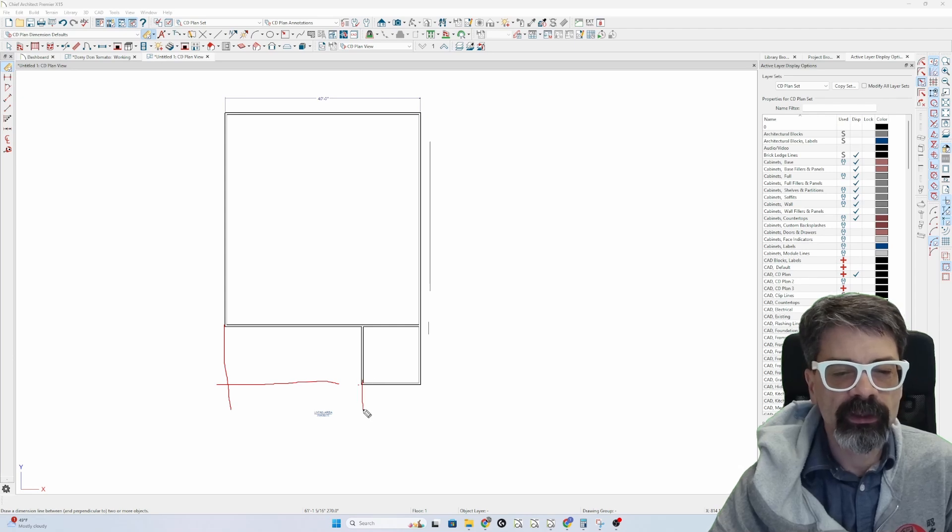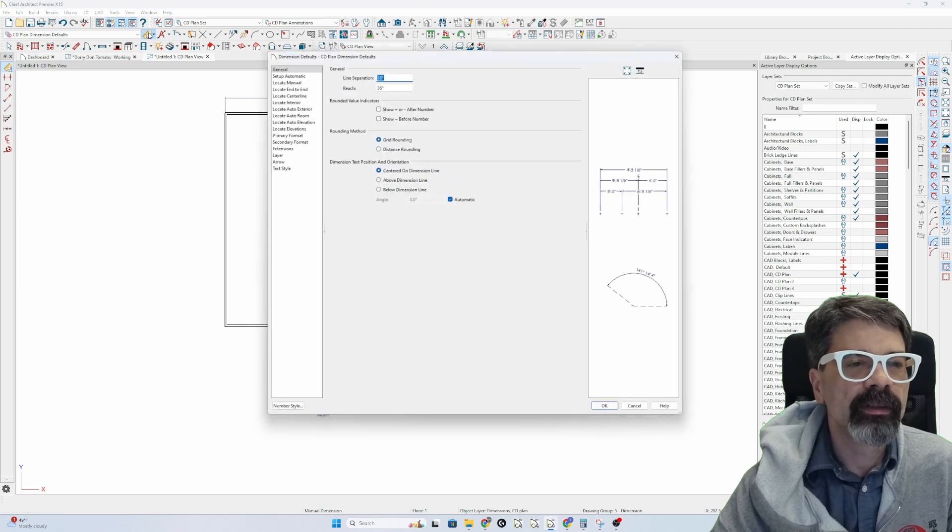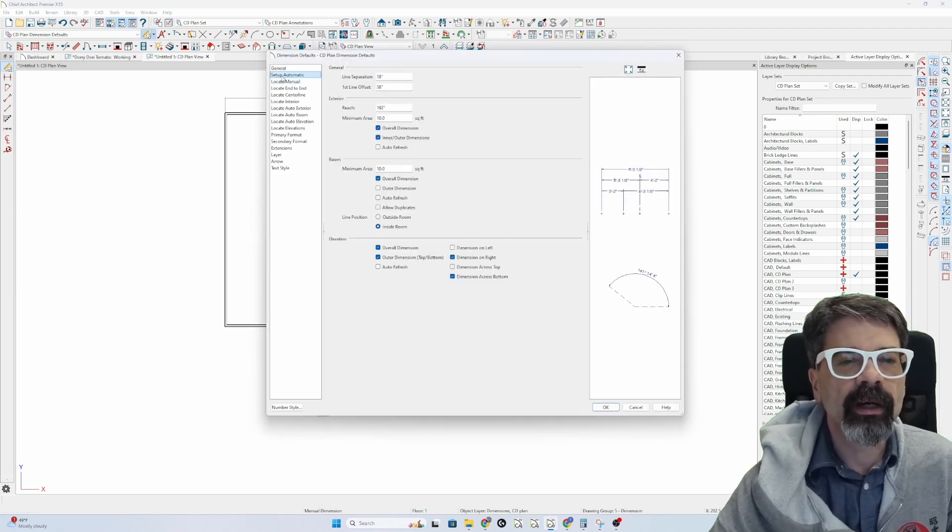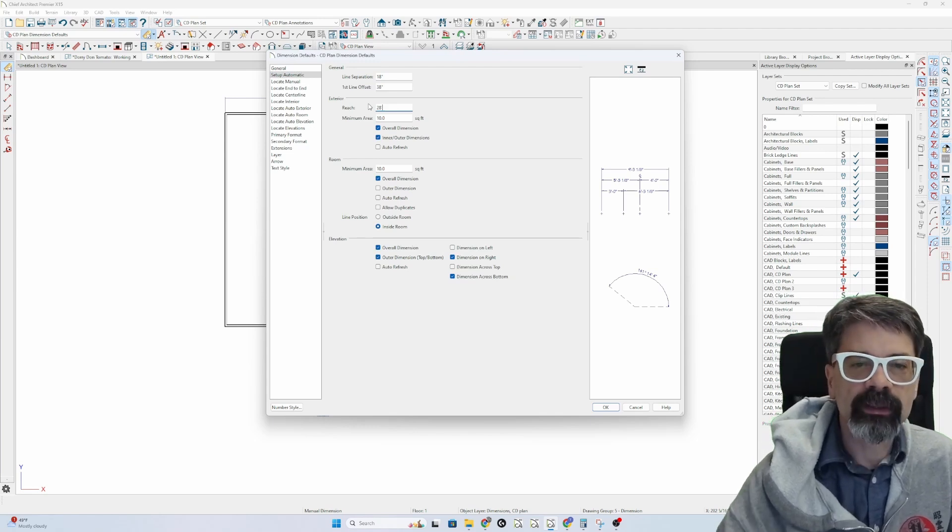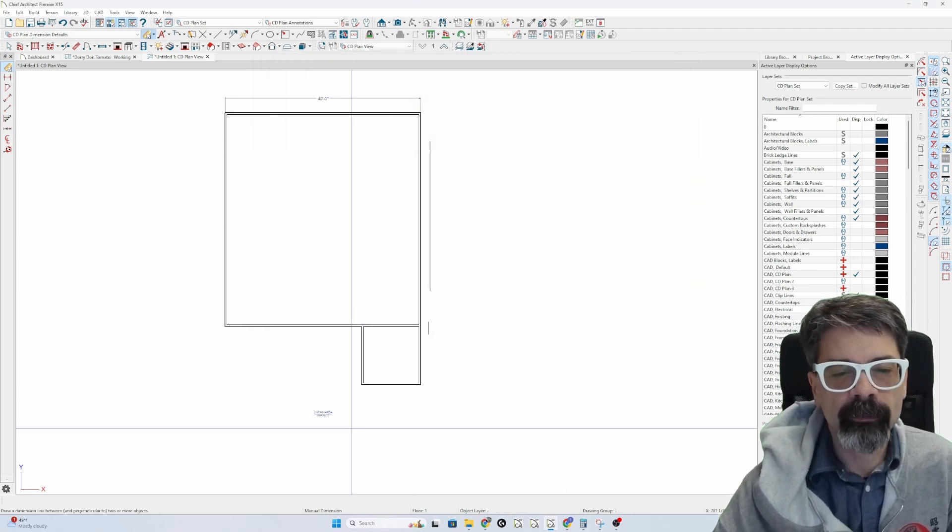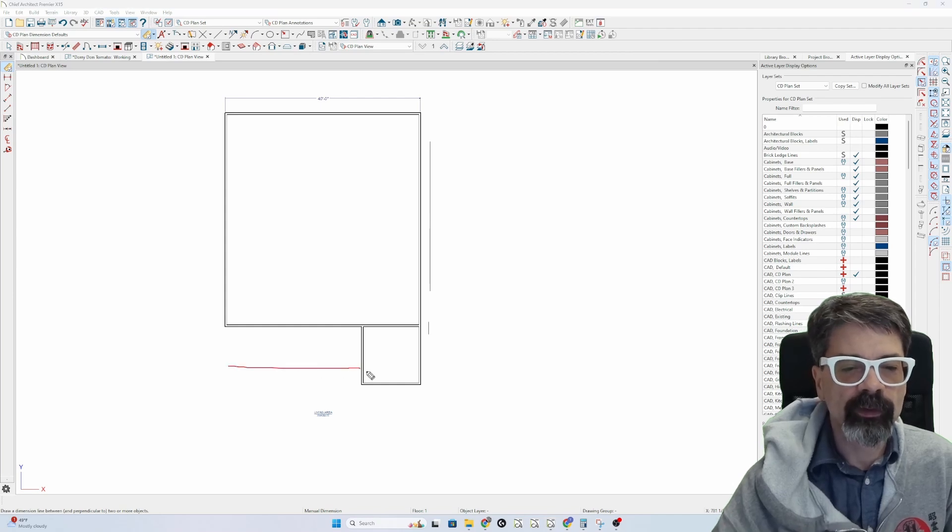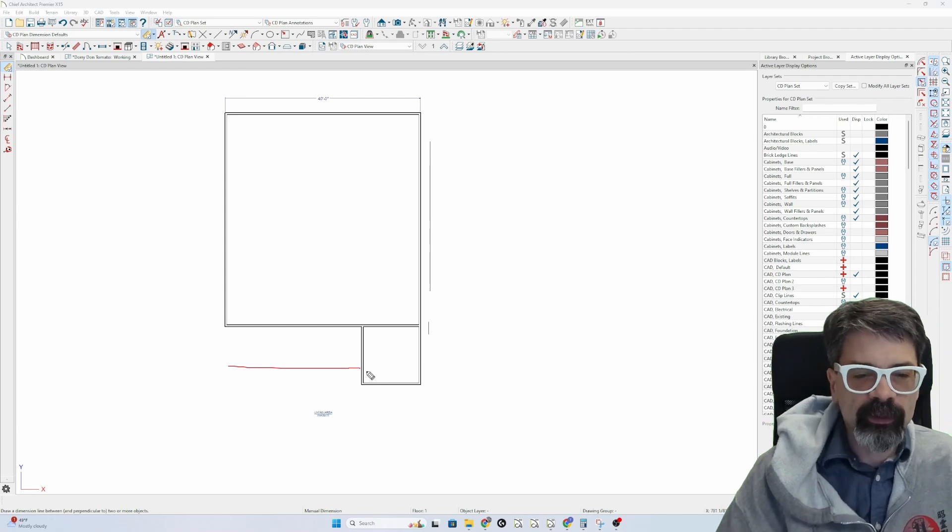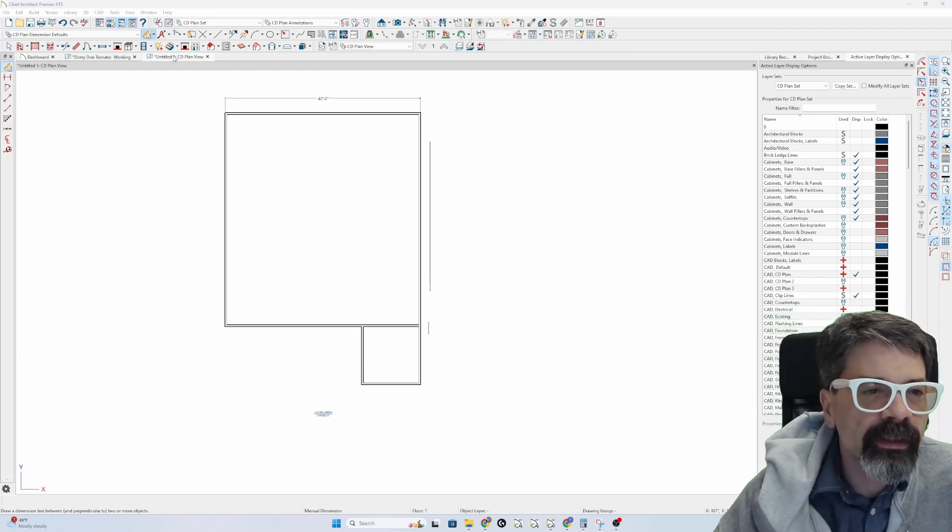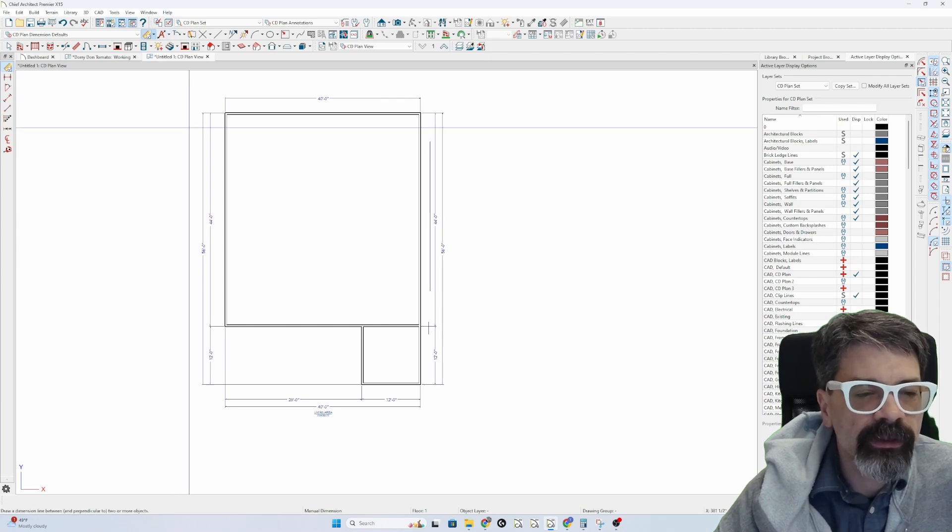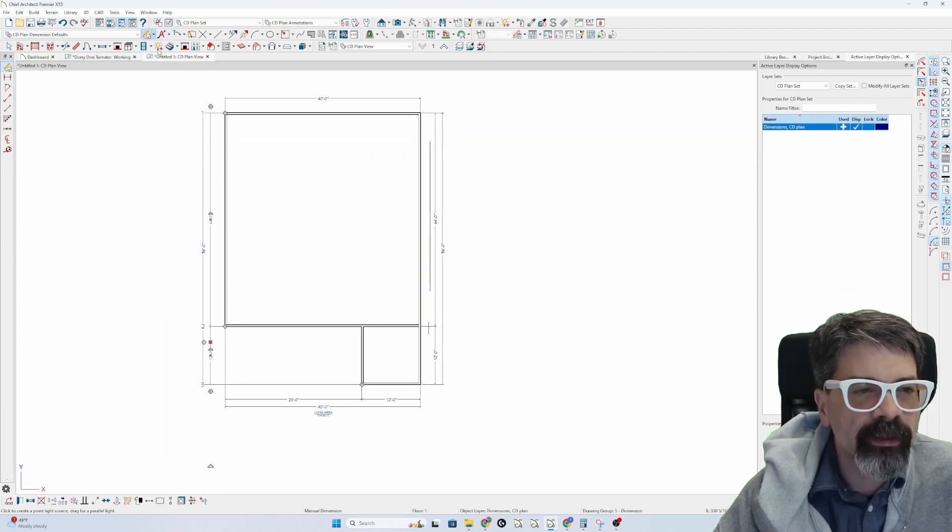Let's change our automatic dimensions by double-clicking on the dimension tool, set up automatic, and my reach, I need to be 28 feet at minimum because this offset is 28 feet. If you have something more than 28 feet, you need to make that reach more than 28 feet. But in this case, if I click on my auto dimensions, now my 12 feet lines up out here.